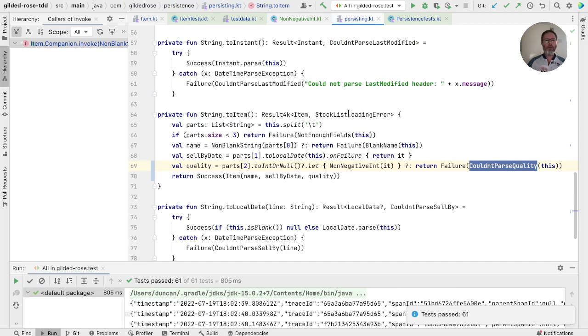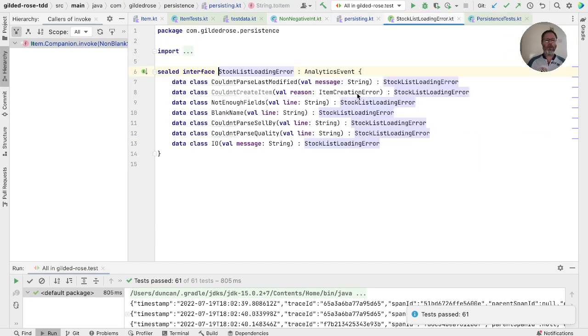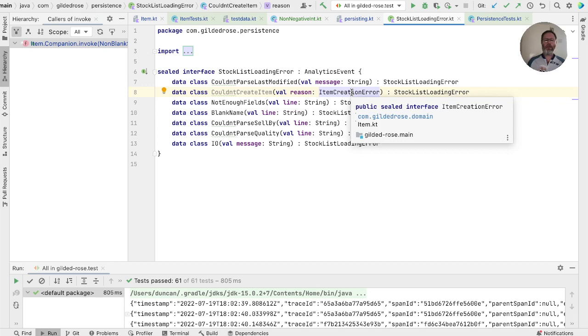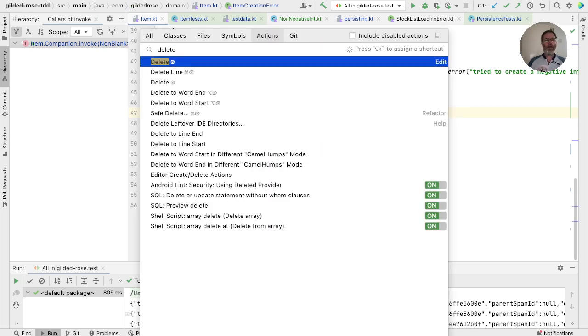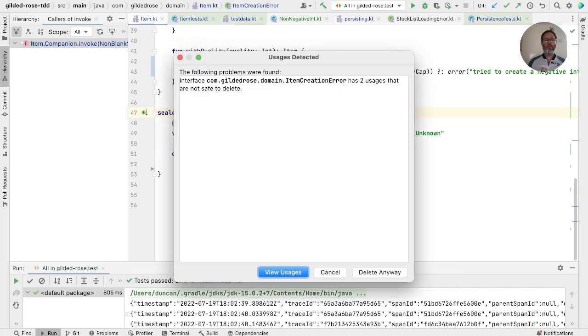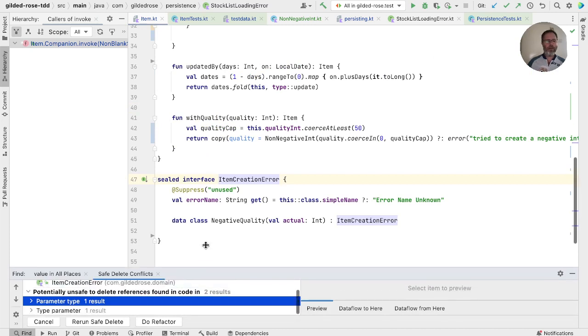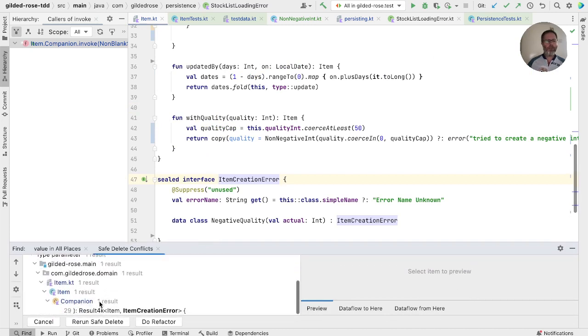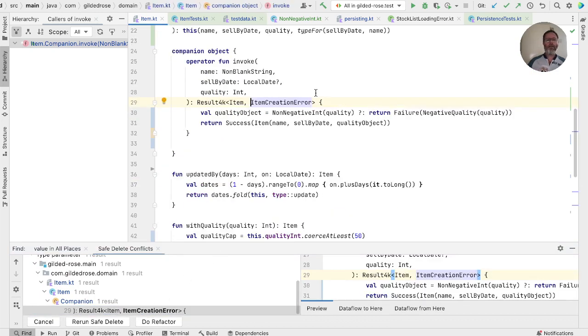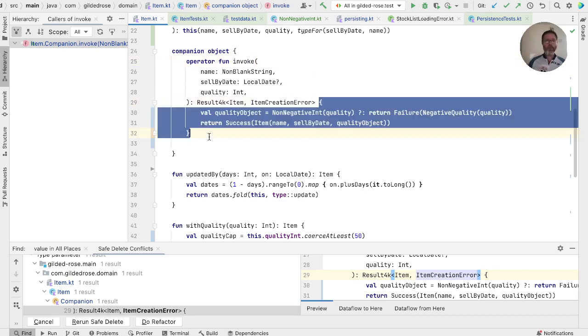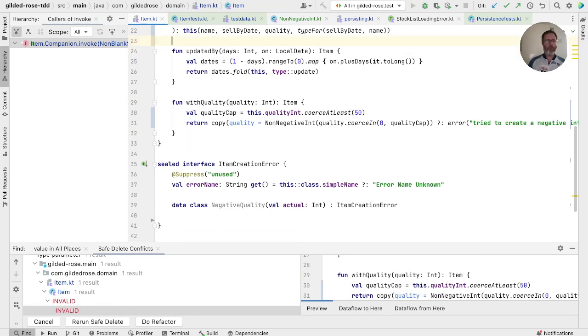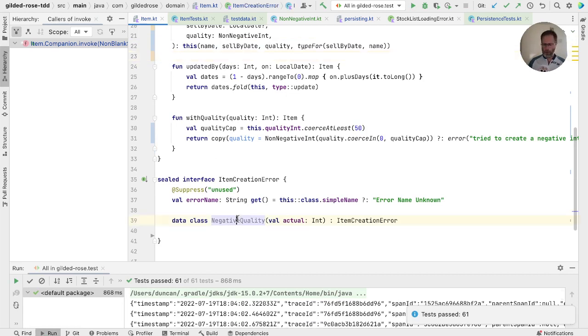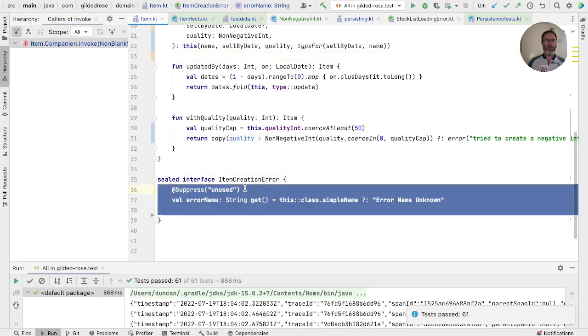Now we can return to persisting. And this stock list loading error. Now this could not create item is unused because item creation errors don't happen. In fact, item creation errors don't happen. So this should be unused as well. So let's delete that if we can. So we've got two uses that aren't safe. Let's go and look at them. One is in itself, which you might think was safe. And another is that our now unused invoke method uses this item creation error. So I think we can get rid of all of this. First of all, check that compiles. That's good. Now we can get rid of this.